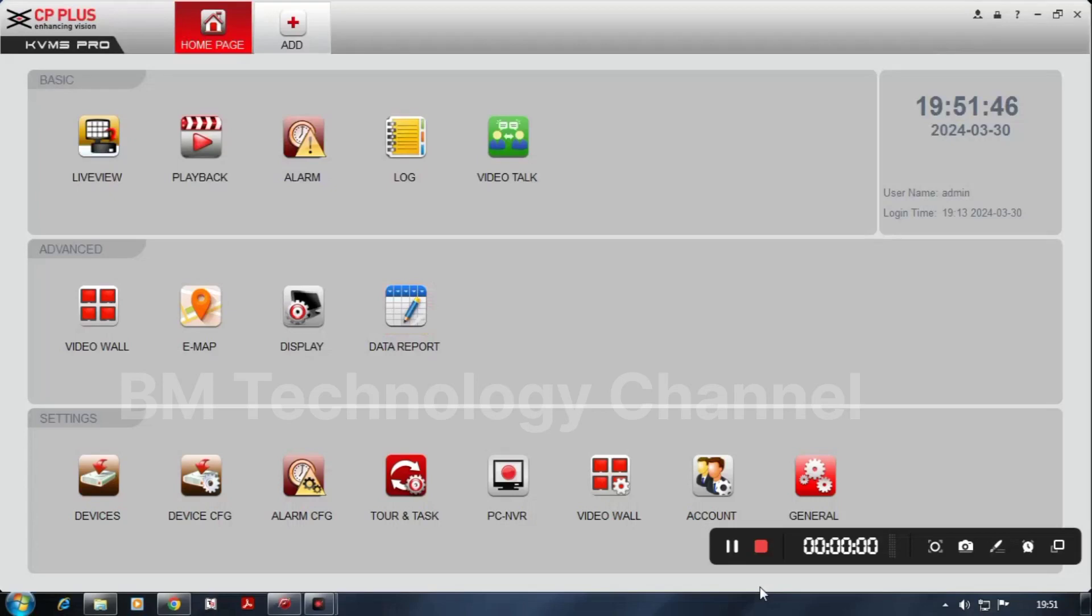Today I'm going to show you how to set DVR date and time. You see on the dashboard, the time is 19:51:46 and the date is 30th of March 2024.